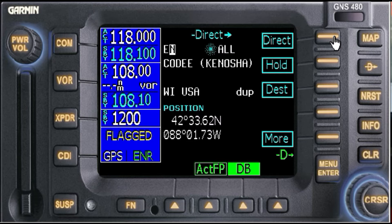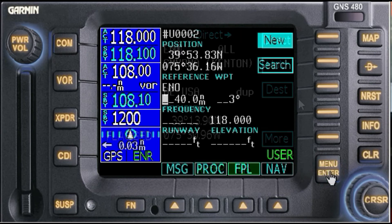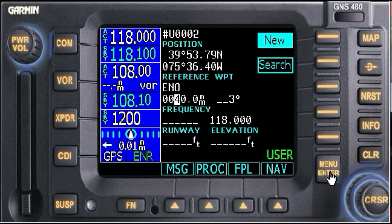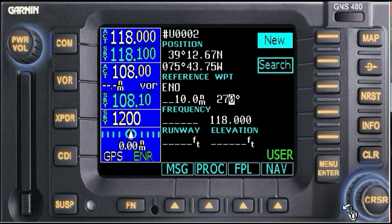Enter ENO, then hit menu. We want it to be 10 miles west — radial 270 — hit enter. And remember, the waypoint name is now triple-zero-two.